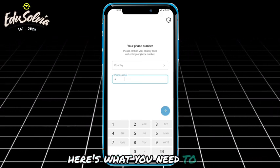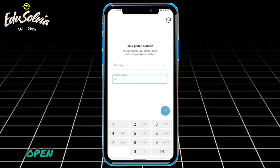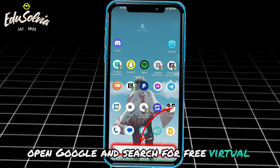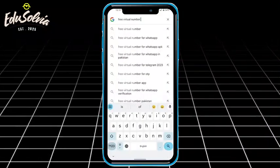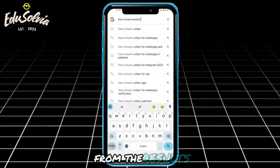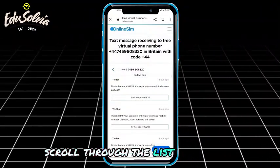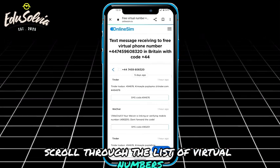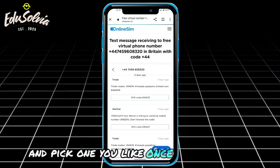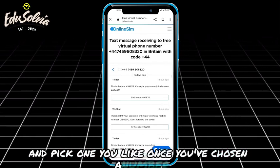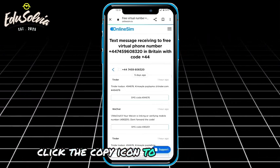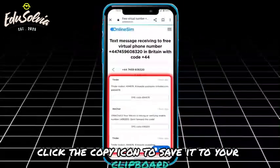Here's what you need to do. Open Google and search for free virtual number. Click on one of the websites from the results. Scroll through the list of virtual numbers and pick one you like. Once you've chosen a number, click the copy icon to save it to your clipboard.